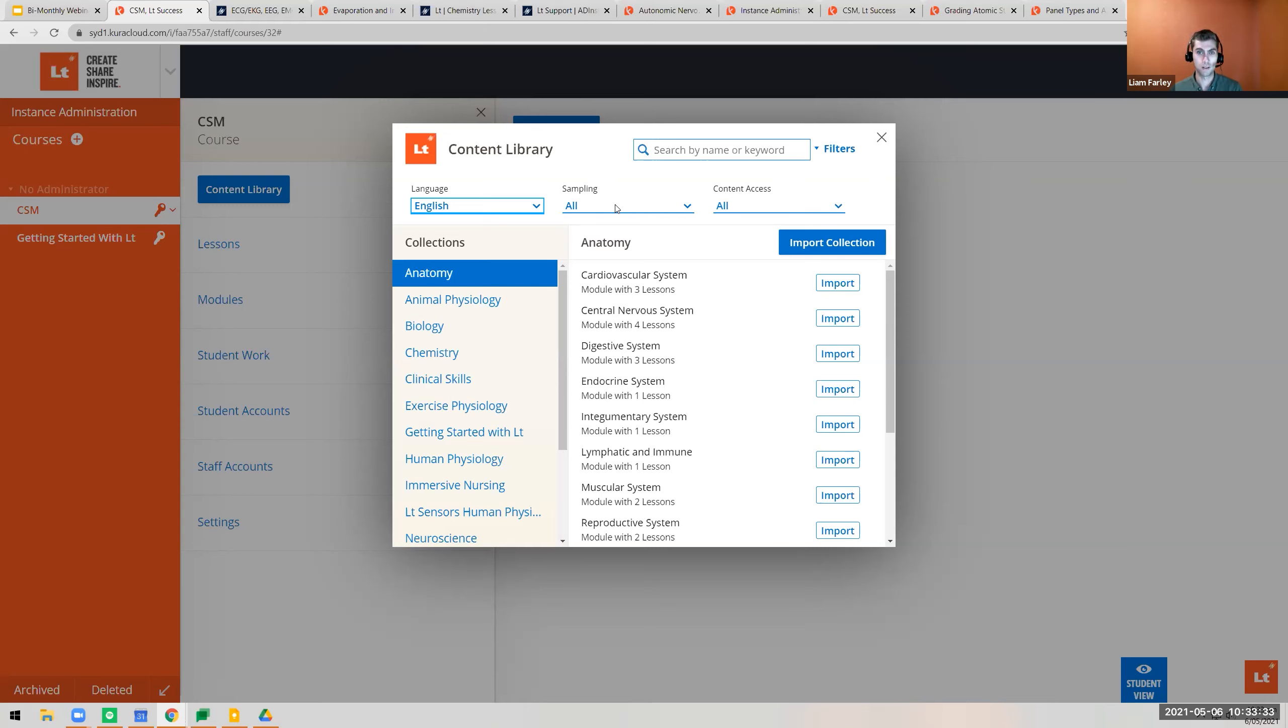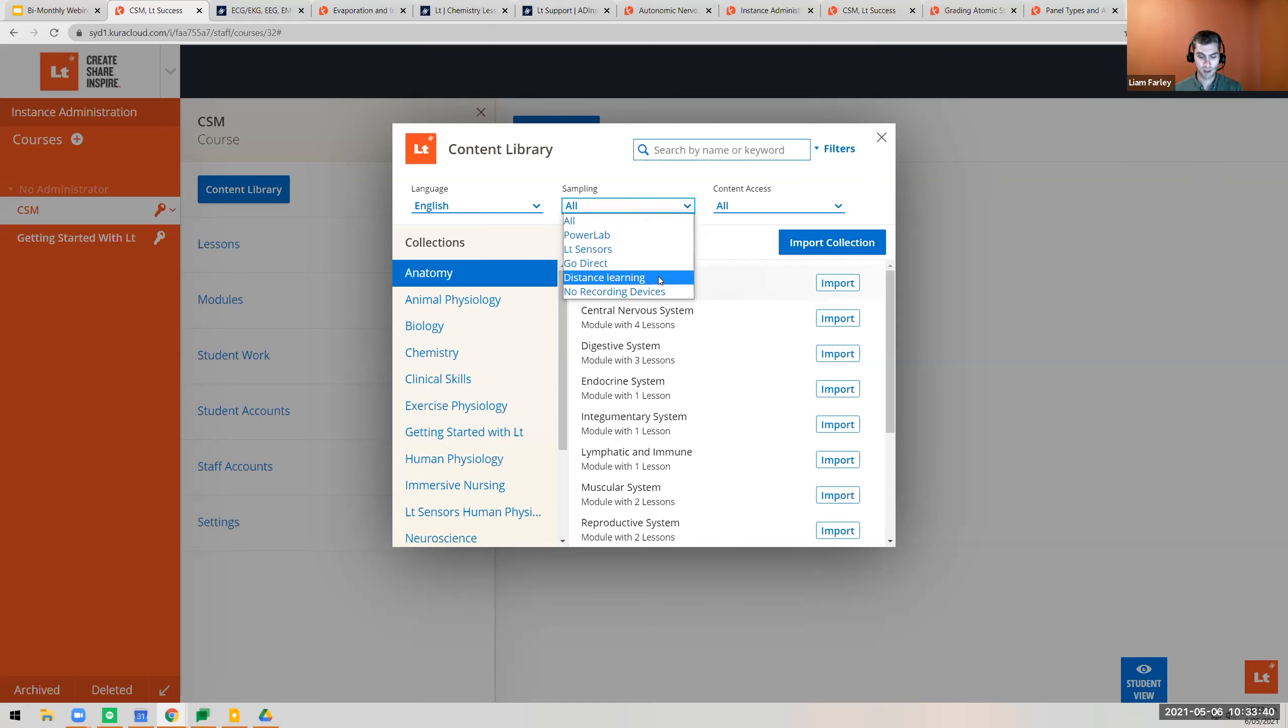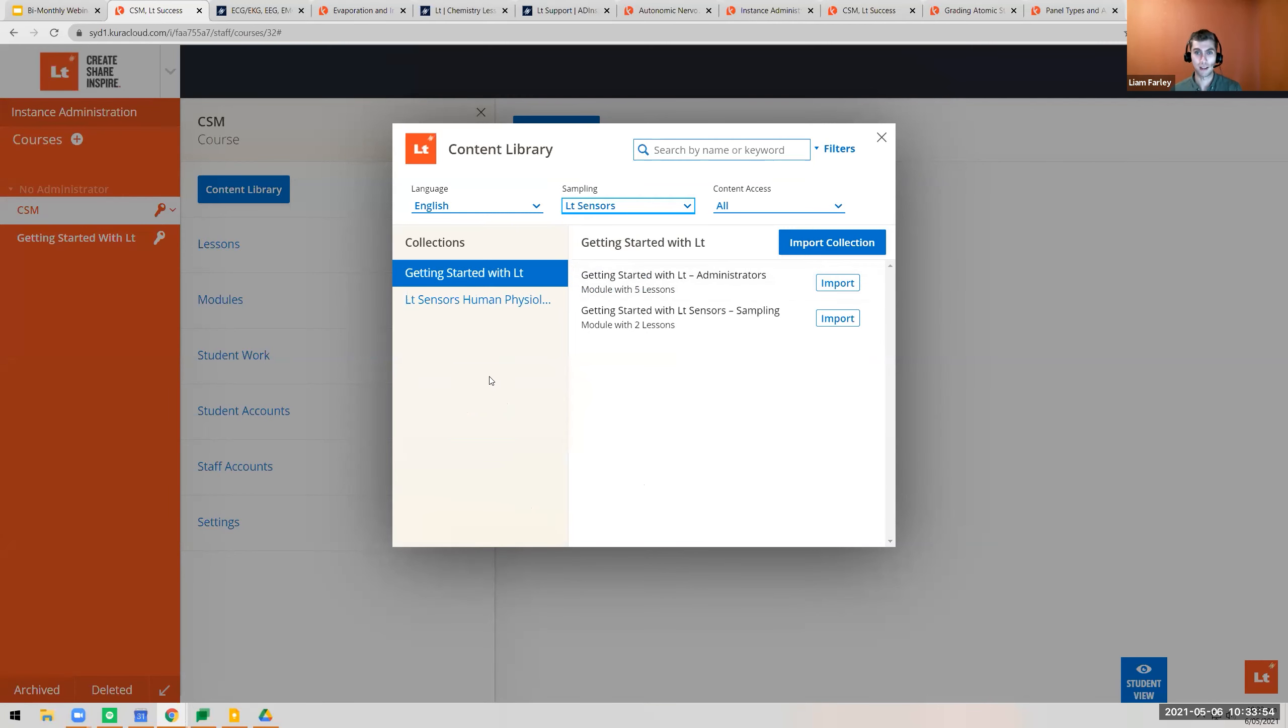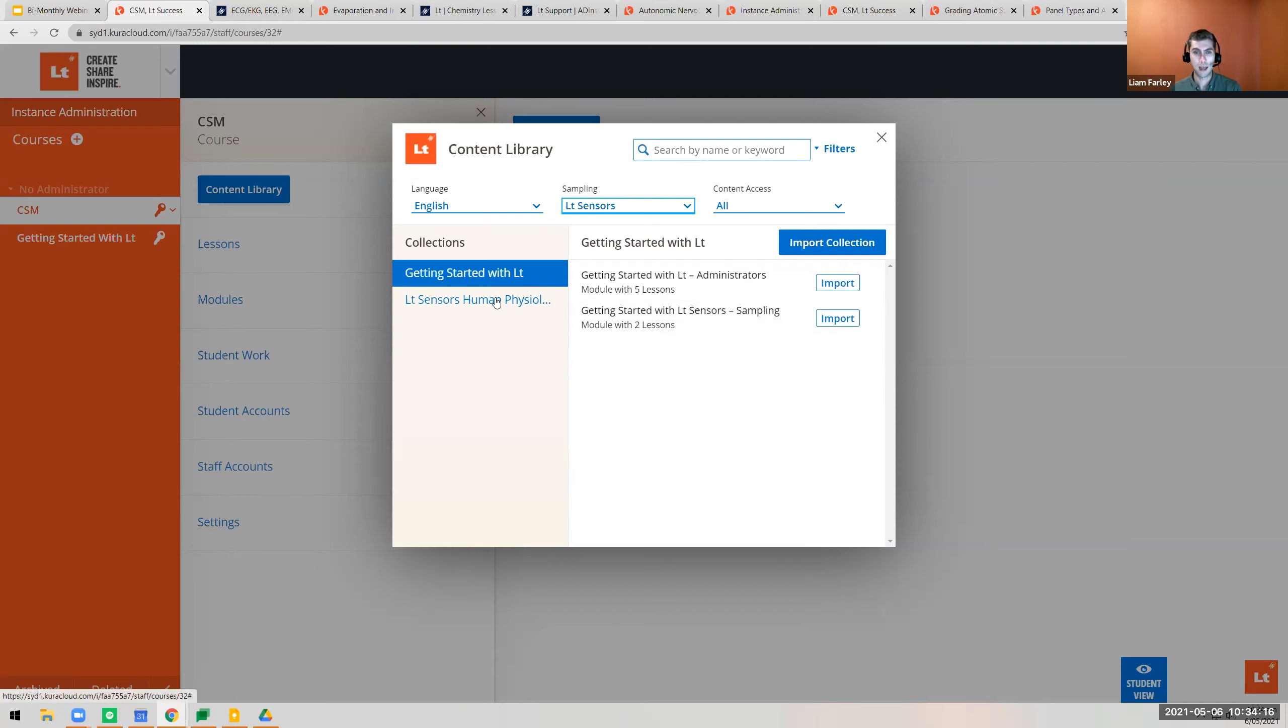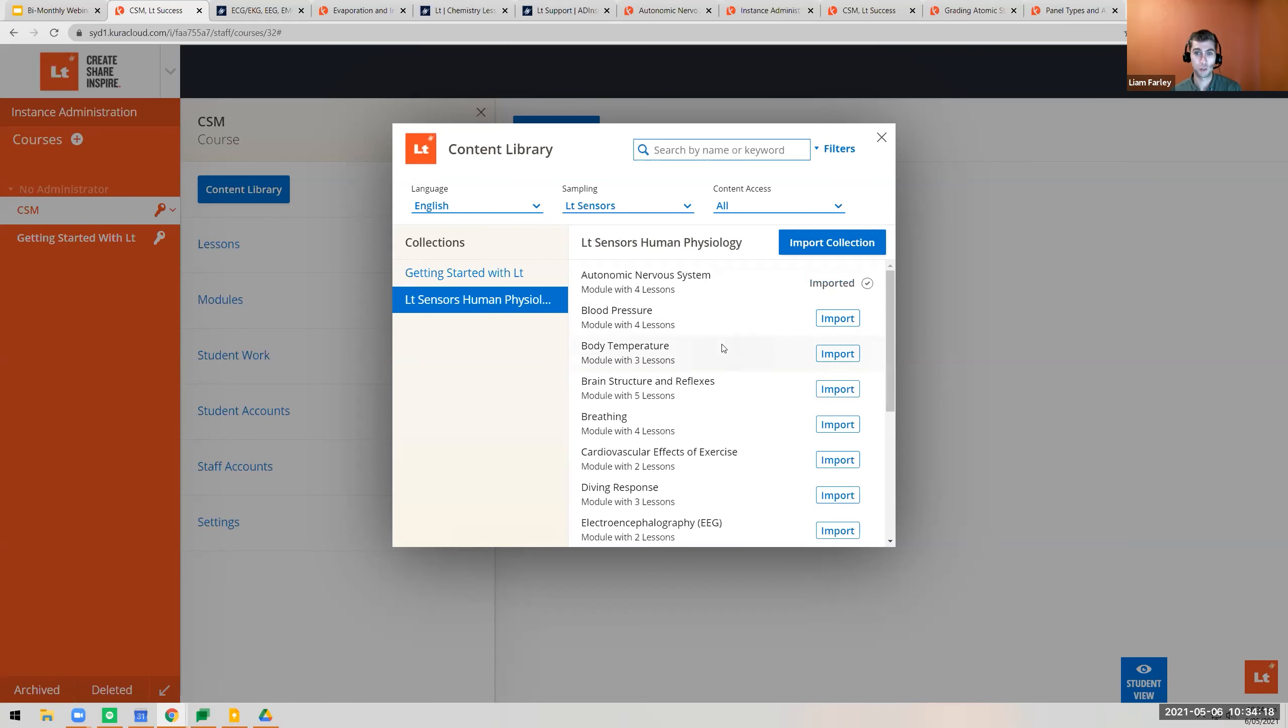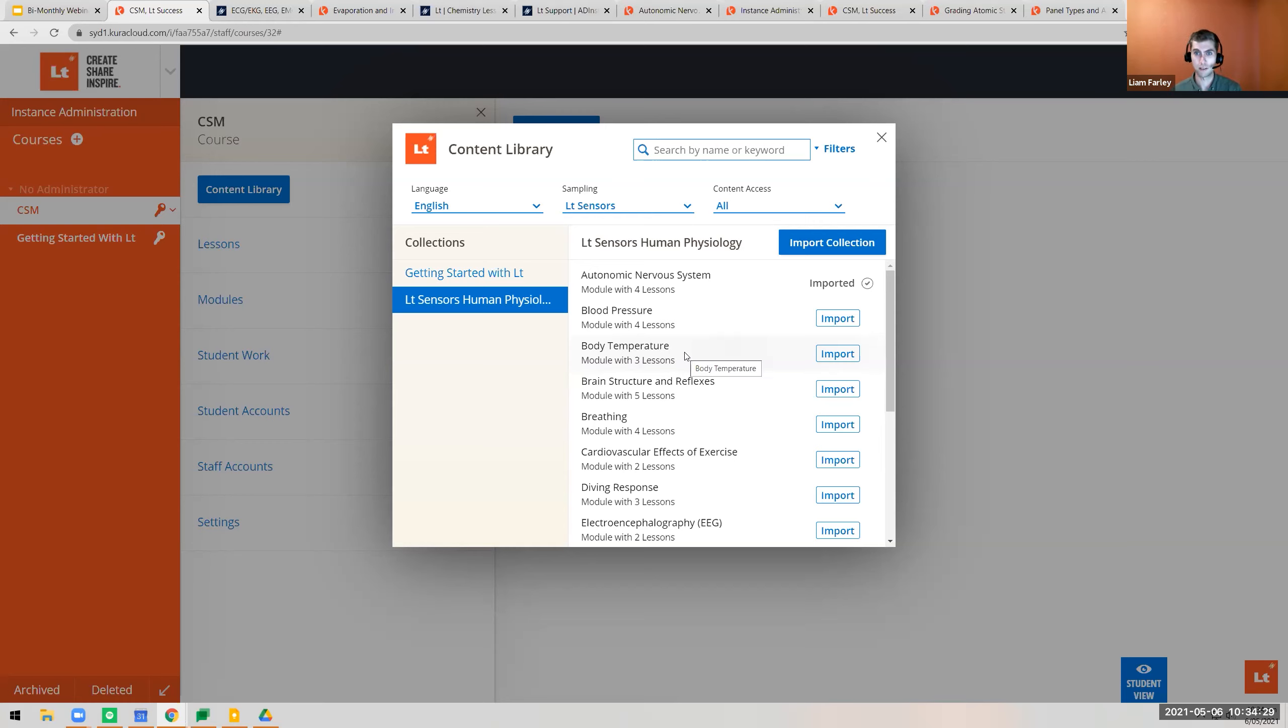There are some cool new filters. One is around sampling, which allows you to choose the hardware that pertains to that lesson. I want to focus on LT sensors because they can now be ordered. Our content team has released content to use with LT sensors, including getting started with LT adapted to include sampling with LT sensors and the LT sensors for human physiology collection.